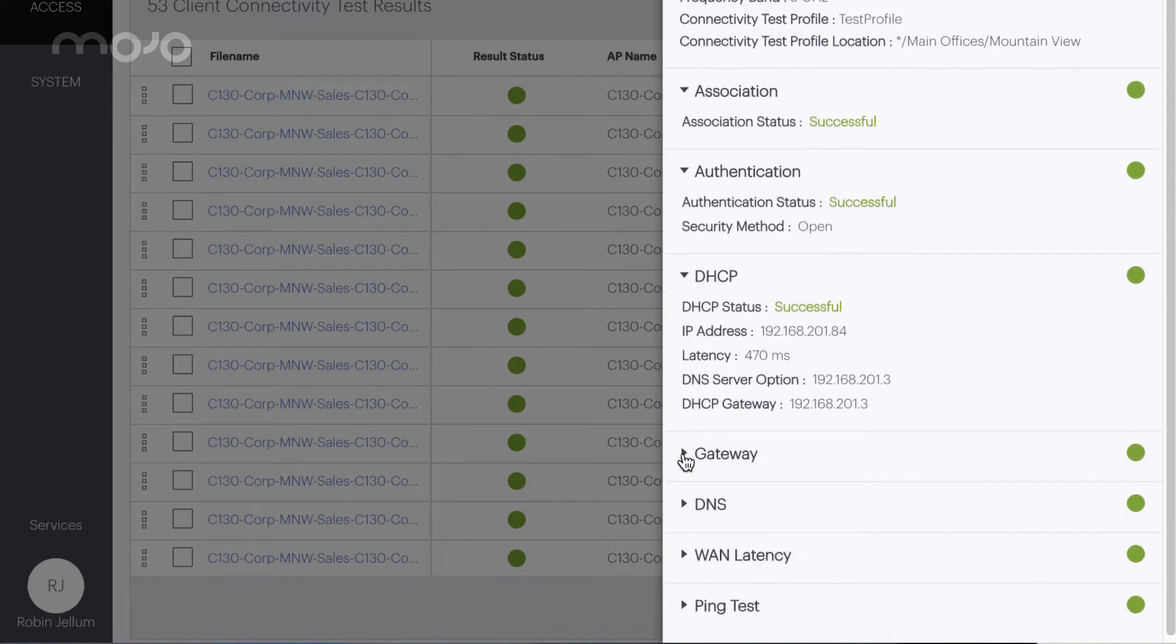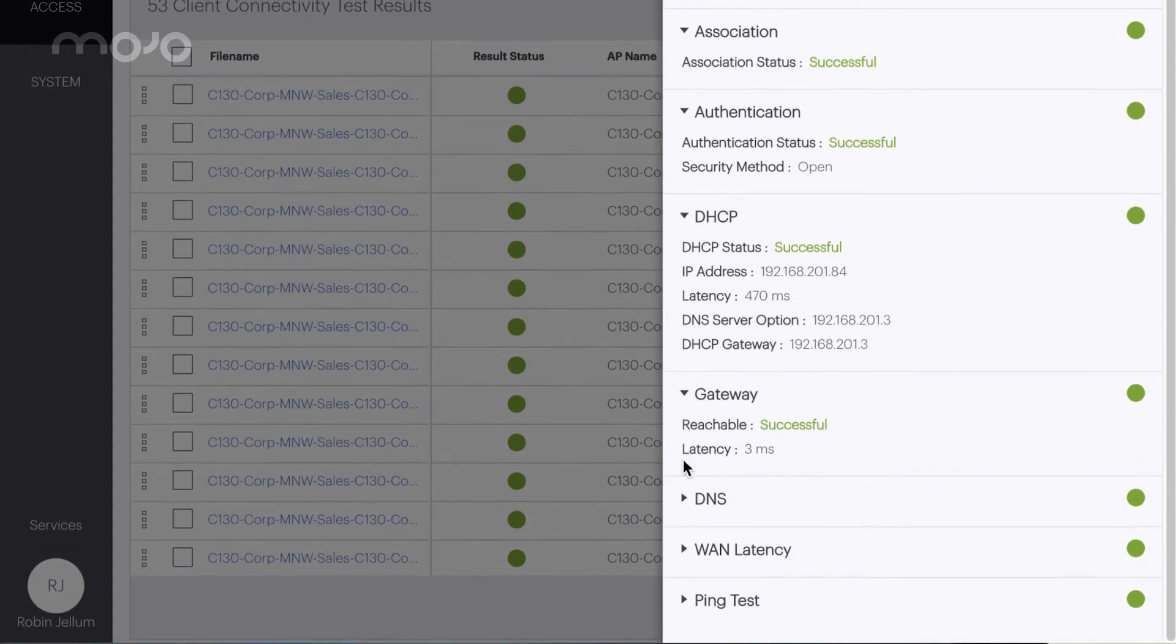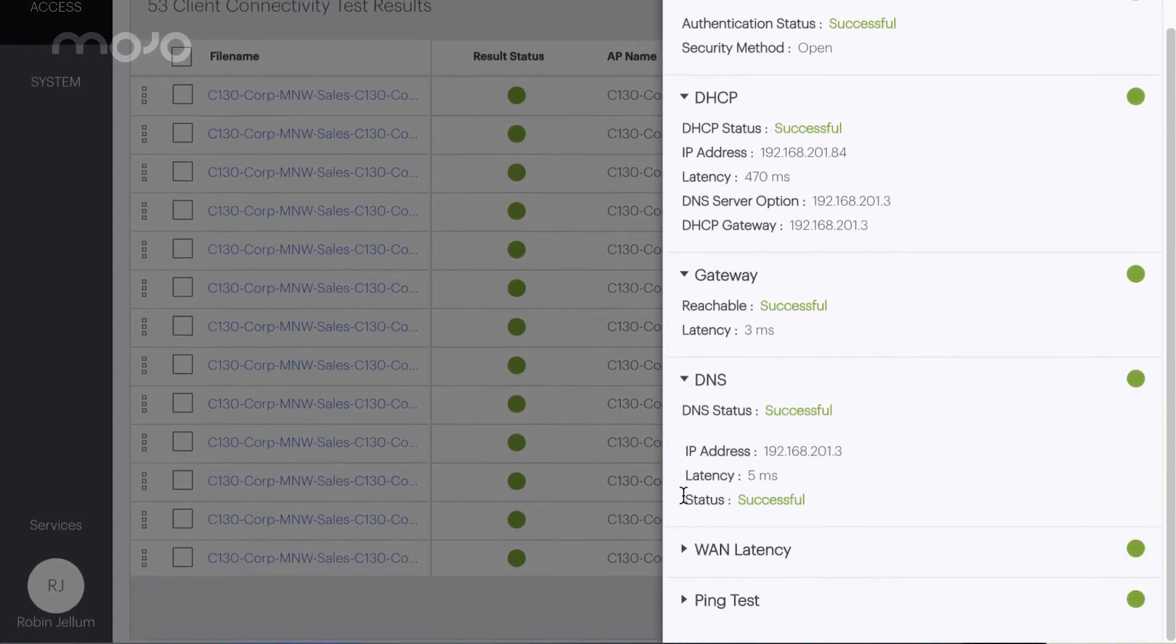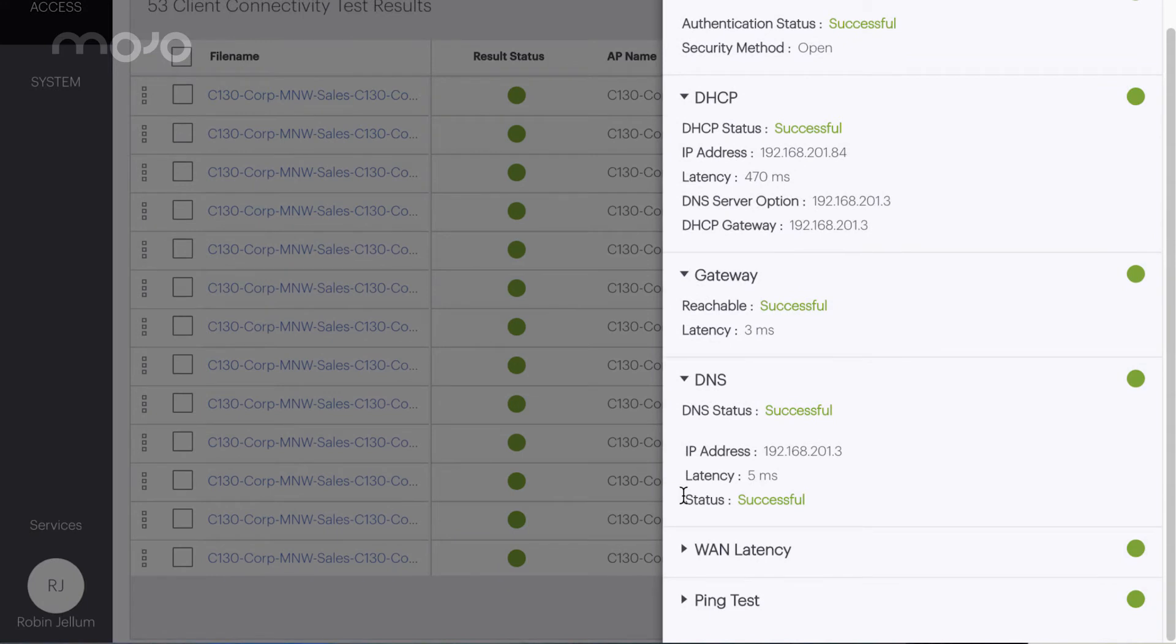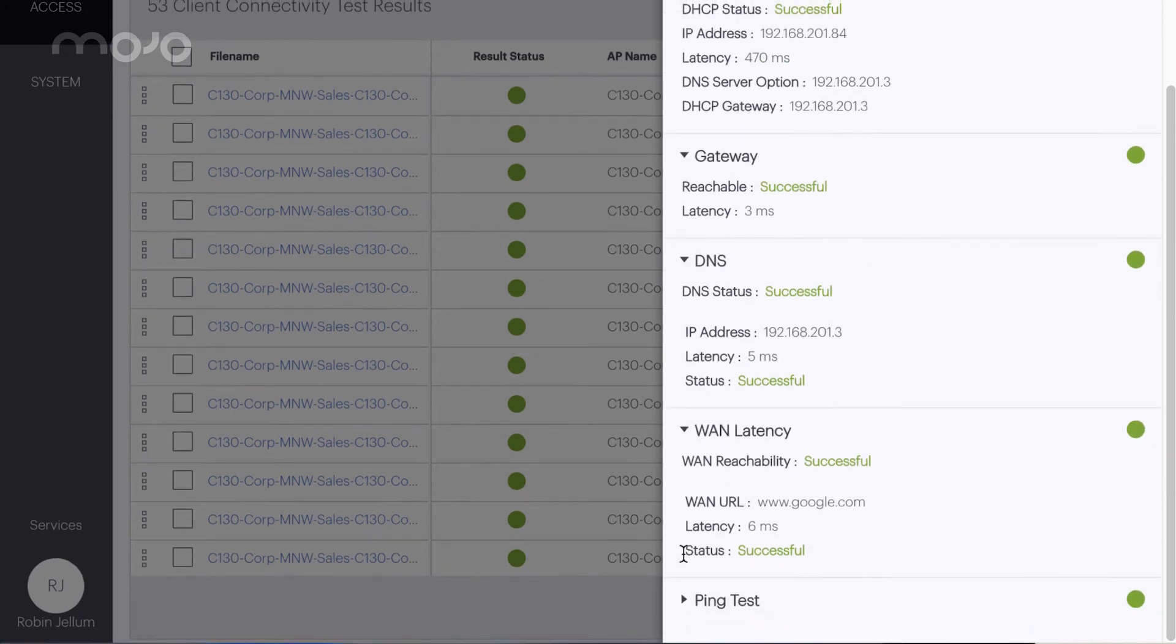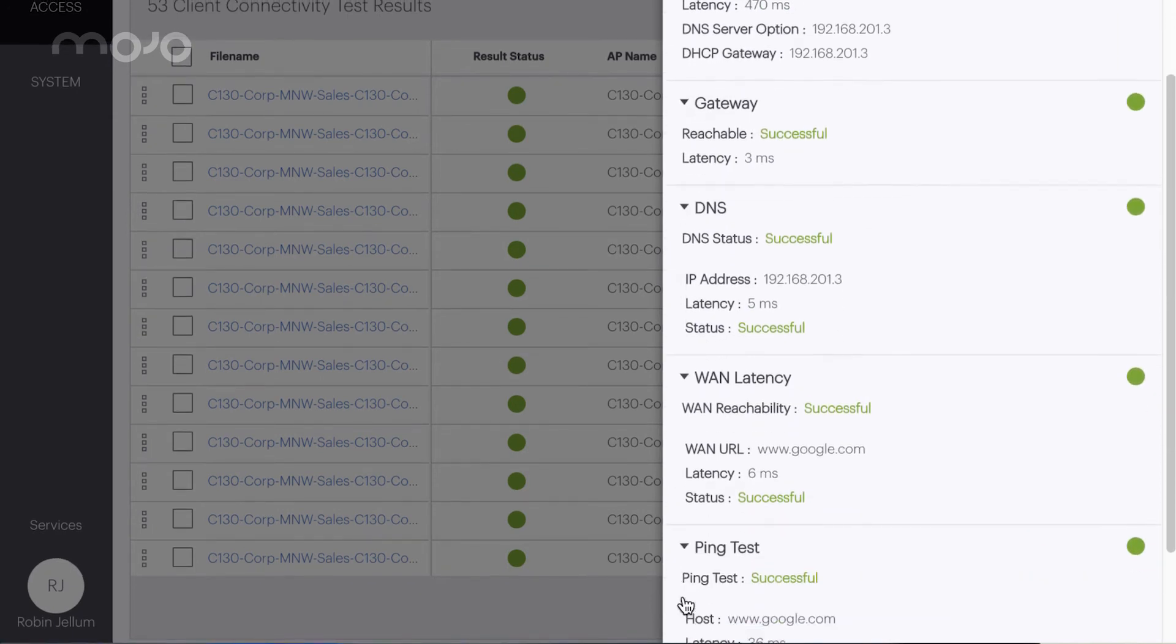Default gateway is reachable. Latency to default gateway is 3 milliseconds. Latency to DNS server 192.168.201.3 is 5 milliseconds. Latency to one host www.google.com is 6 milliseconds.